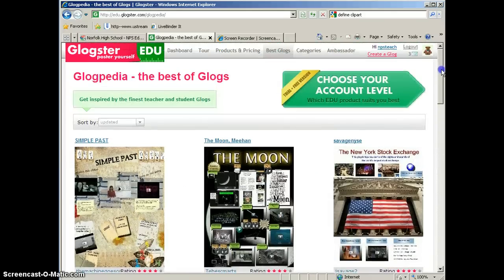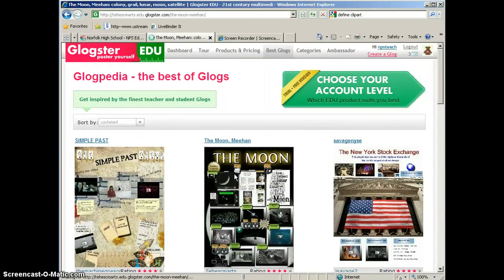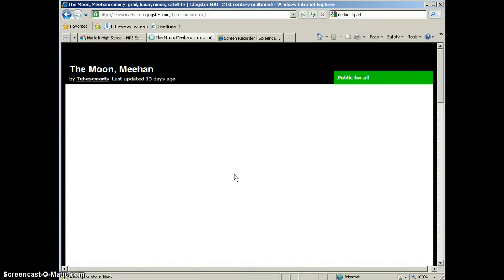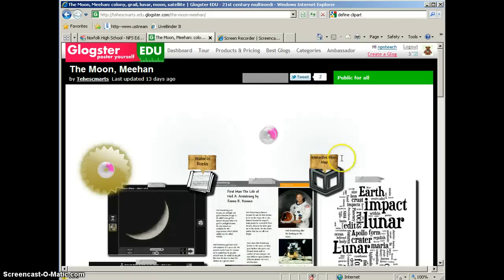And the best thing about Glogs is that they're interactive. So let's go ahead and take a look at this moon Glog. Let's take a little bit closer look at this, and I'll explain some of the elements that you see on the page.